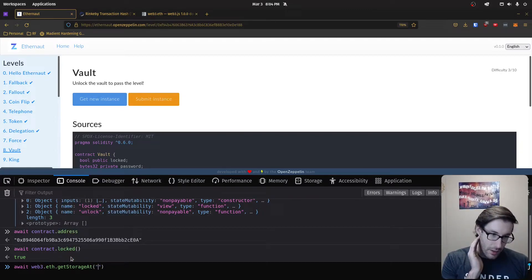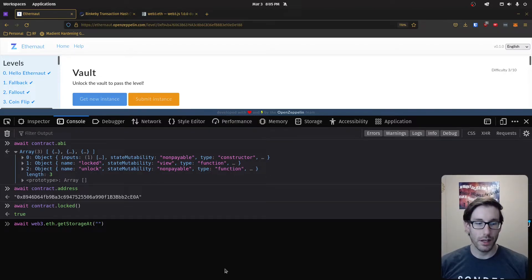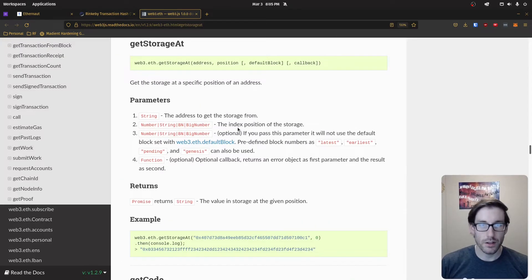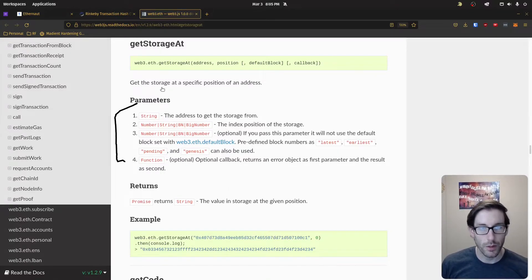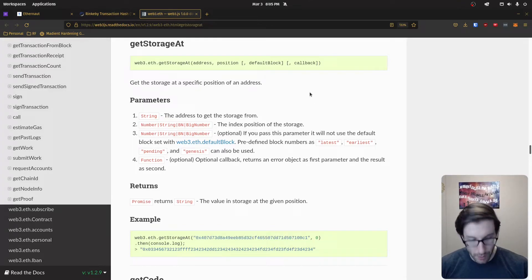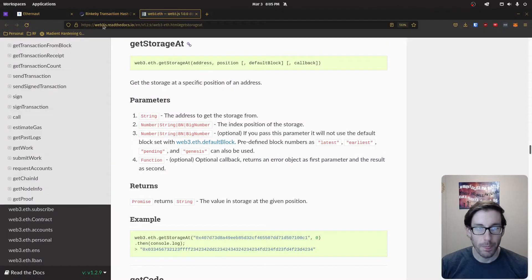The web3 getStorageAt method is the utility I mentioned — a global object in the browser for interacting with the blockchain. Looking at the documentation, it takes specific parameters: the address of the contract, and the position — which refers to the slot index. We know that locked is at slot zero and password is at slot one, so we need slot one.